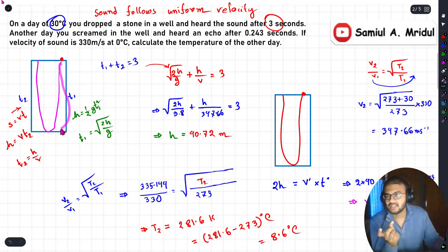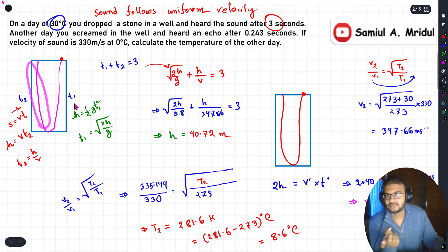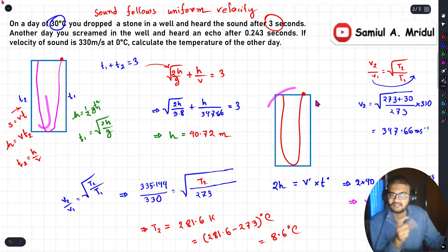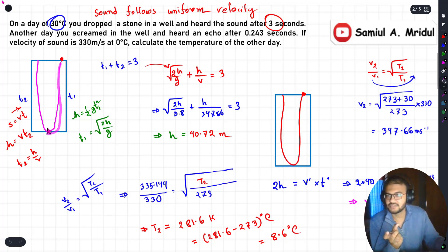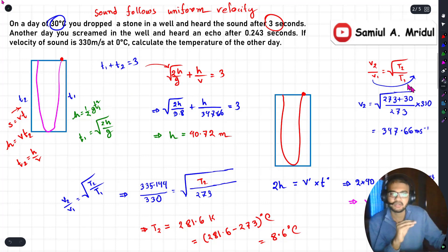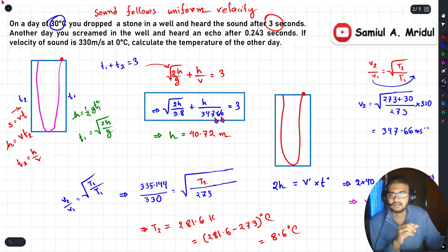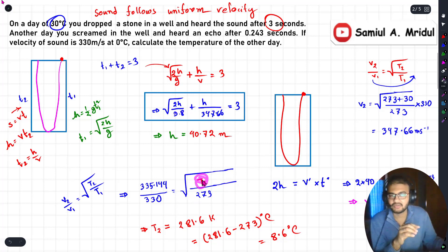To summarize the approach: for the first case, you take the time for the free-falling object t1 and the time for the sound t2. For the second day, you take the time for the sound traveling down and back up. These two scenarios are what we need to follow. If we can solve the first equation, the second becomes straightforward.